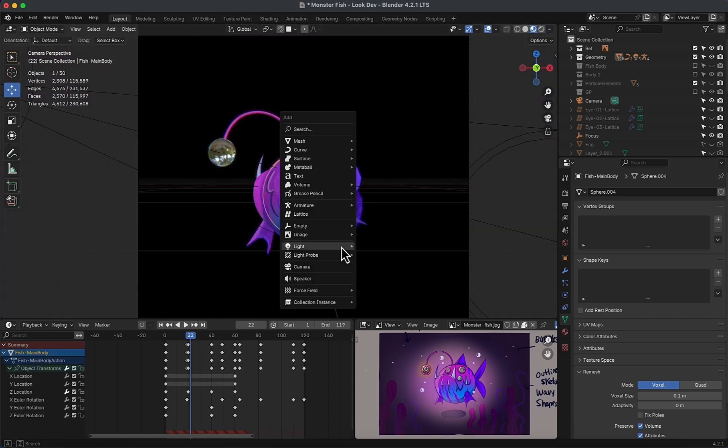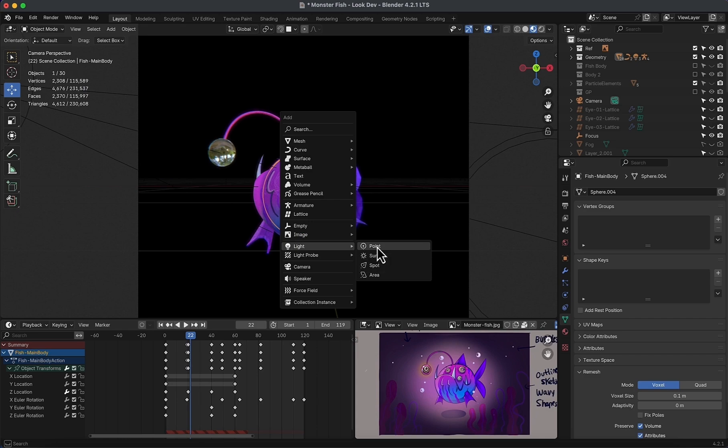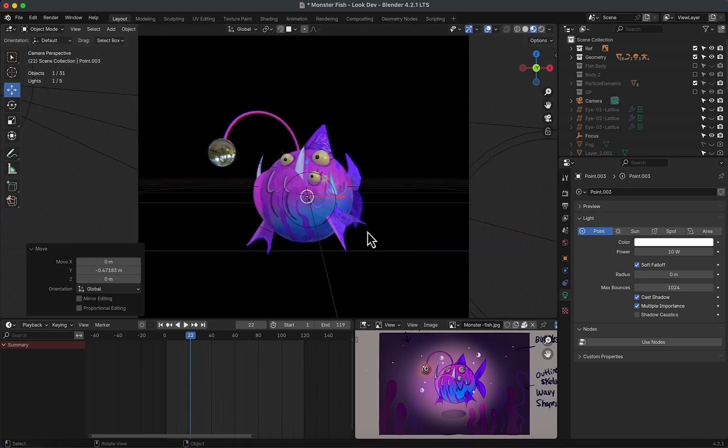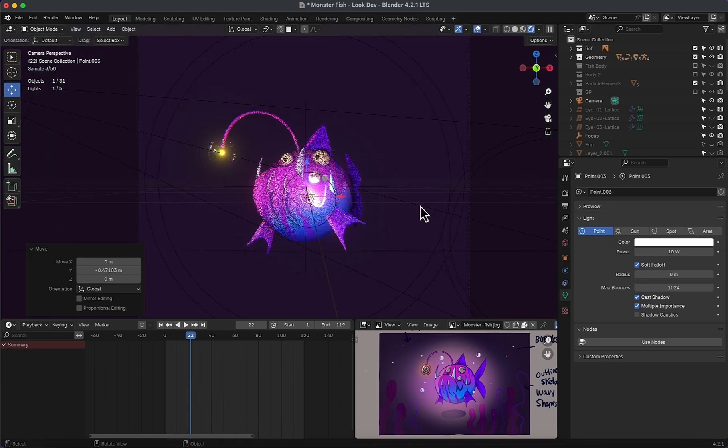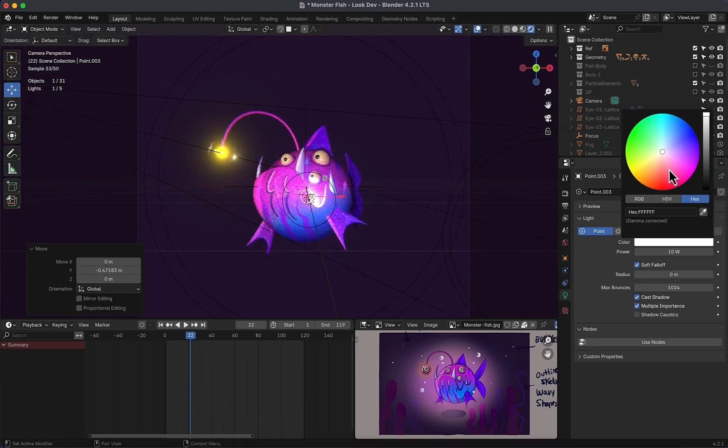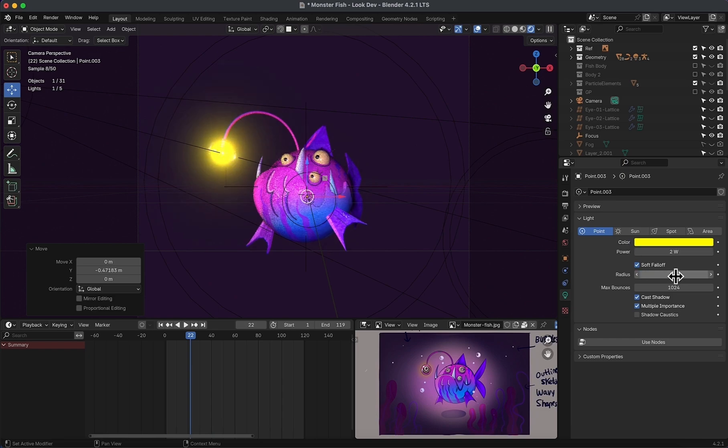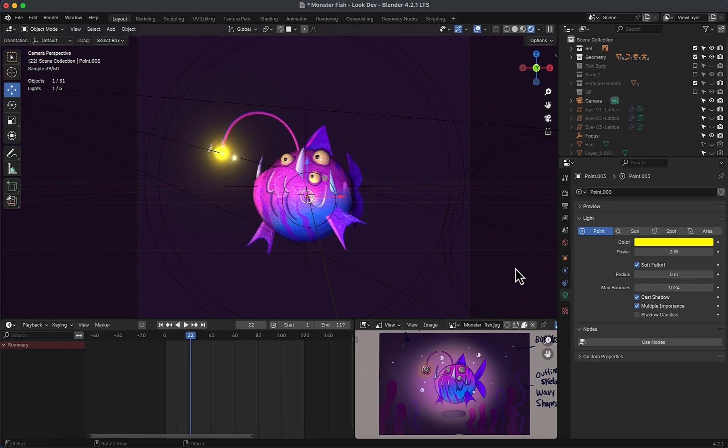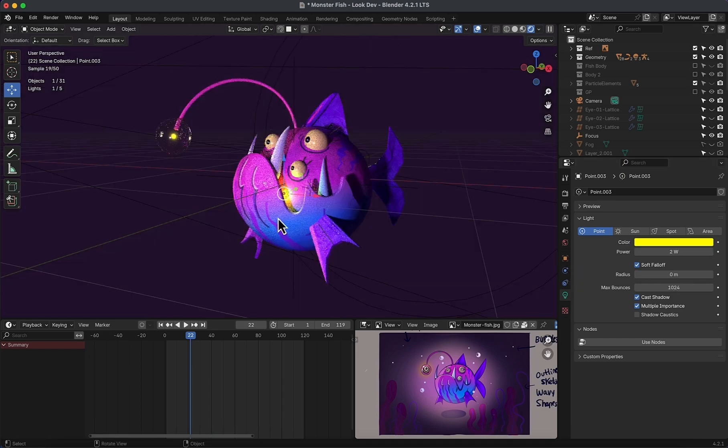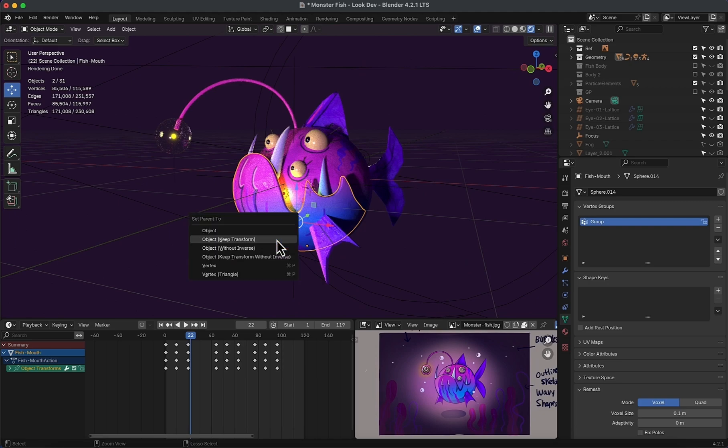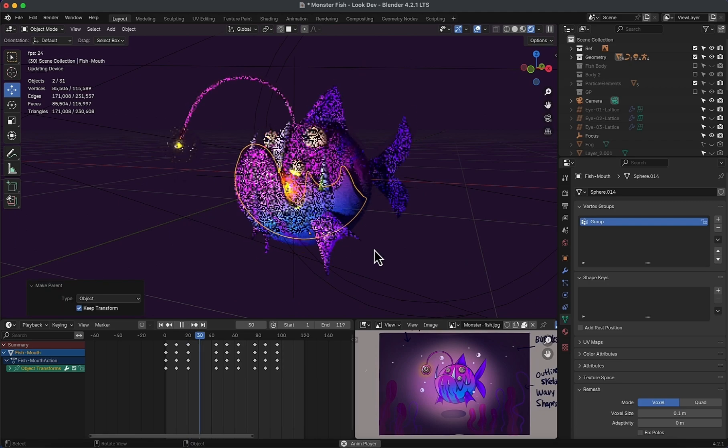Next, add one last point light with proper settings. Then link it to the jaw movement to always move with it.